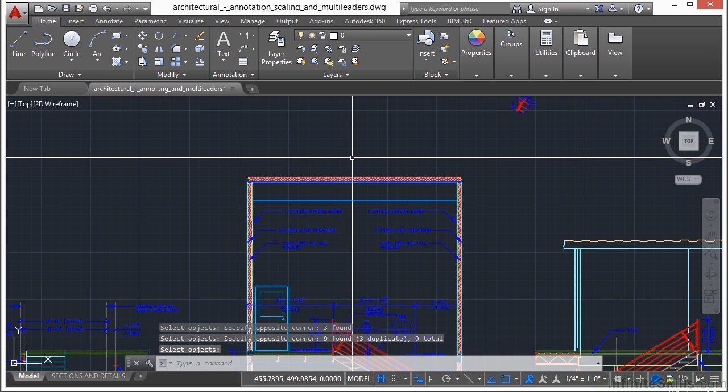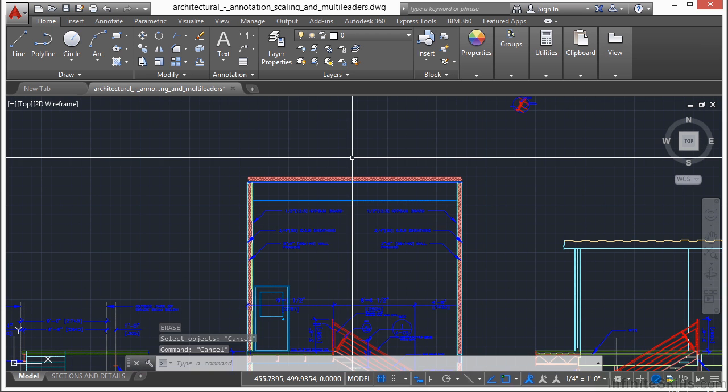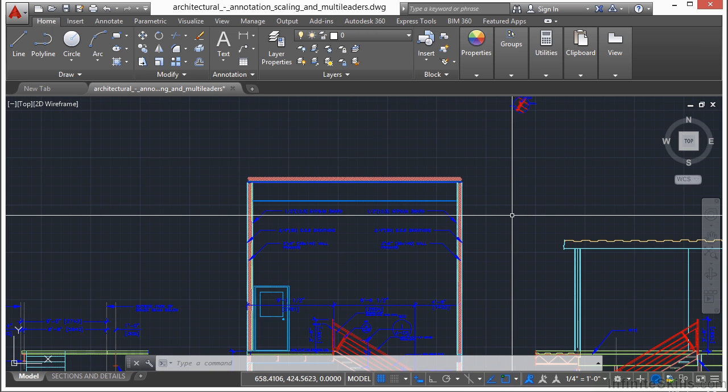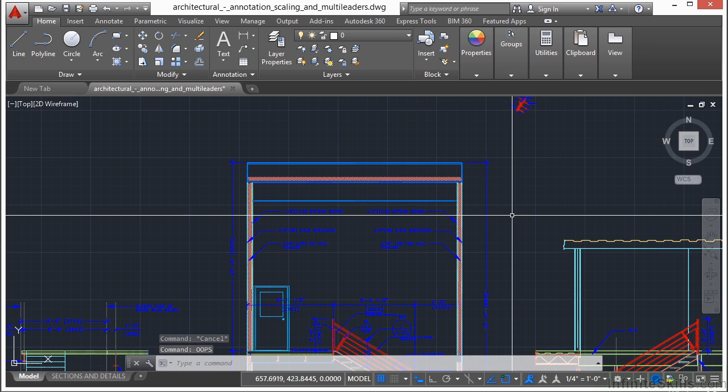You can also get to the erase command by typing in the word erase or just the letter E. Now if you accidentally erase something, type in oops, and I'm not joking, O-O-P-S. That will un-delete or un-erase the last object that you erased. So that's a handy command if you accidentally erase or delete something.